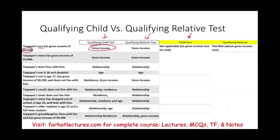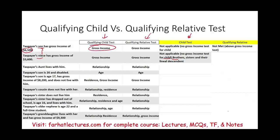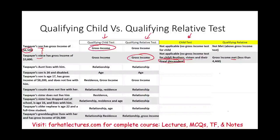Scenario two: taxpayer's niece has a gross income of $3,600. For the qualifying child test, a niece is considered a qualifying child — so the same rule applies as before. There is no gross income test for a child, including brothers, sisters, and their lineal descendants such as nieces and nephews. When it comes to qualifying relative, a niece can be considered a qualifying relative. With a gross income of $3,600, which is less than the 2022 threshold of $4,400, the gross income test is met.